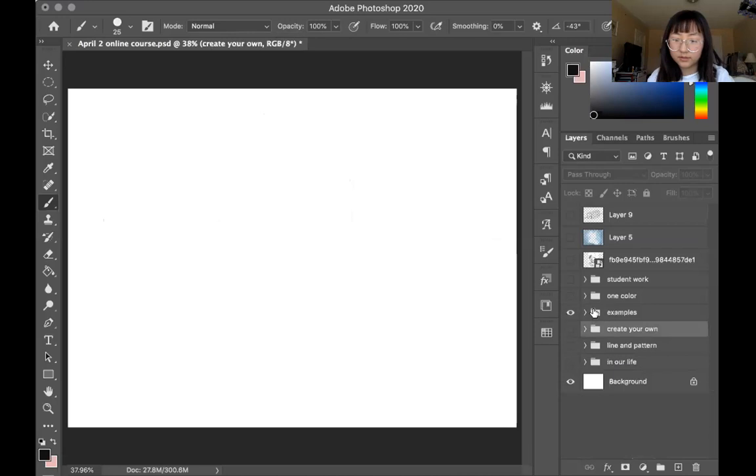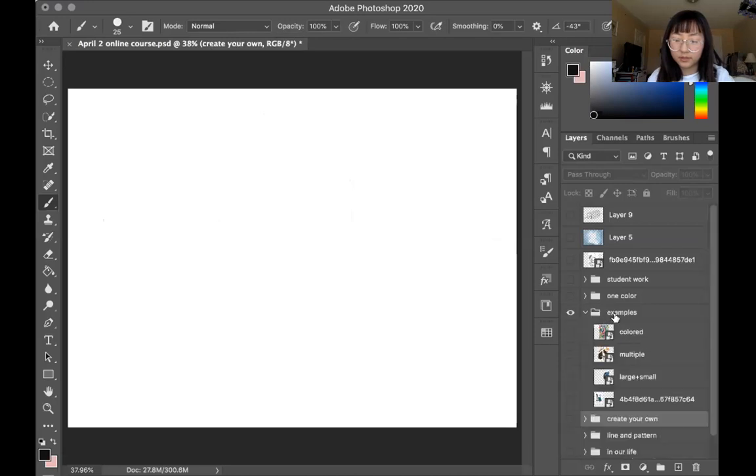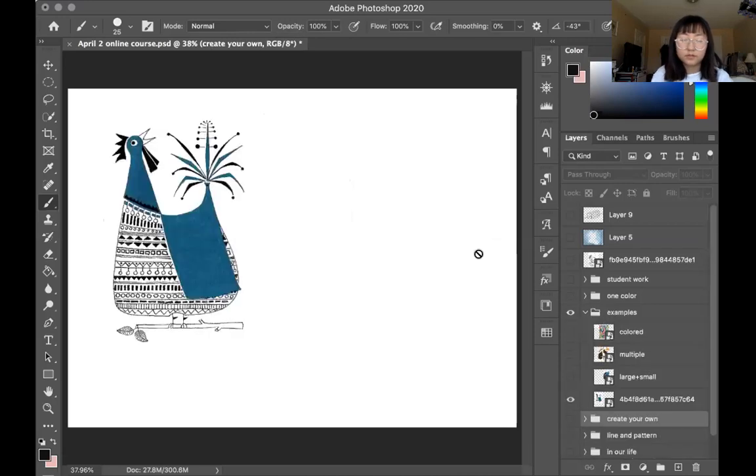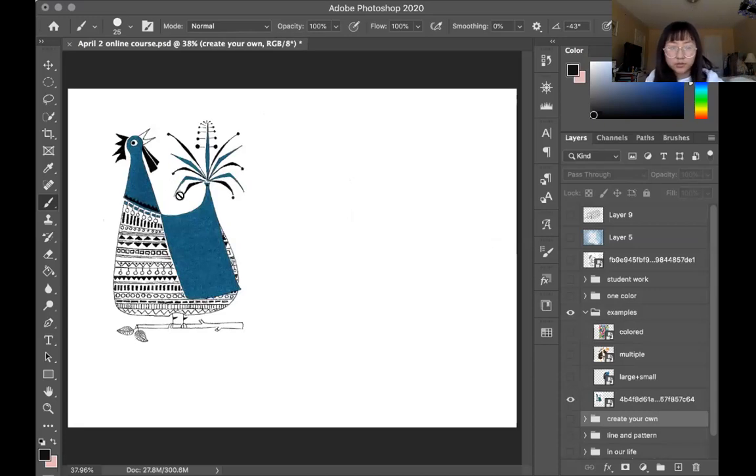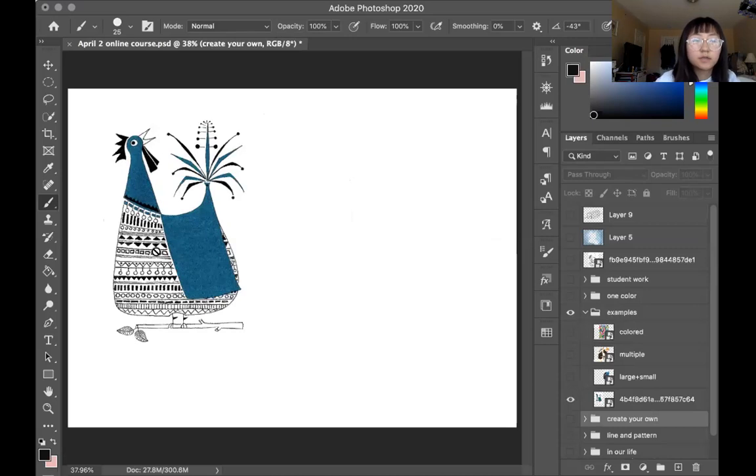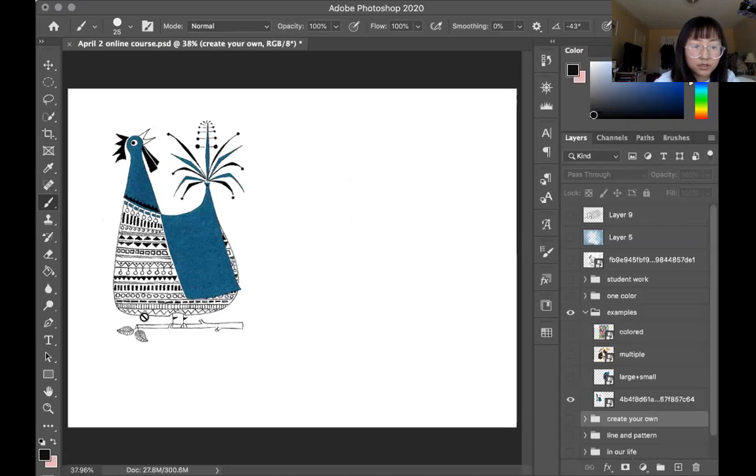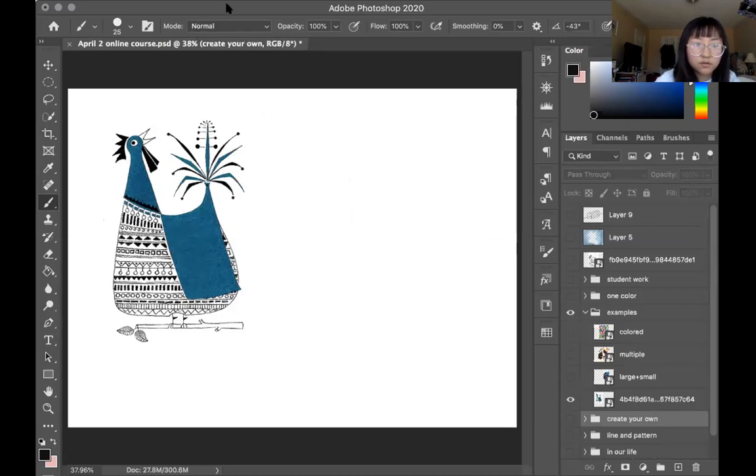Let's look at some examples now. The first one, this is a bird, a rooster. You can see all the different patterns on his body, right? Zigzag, straight lines, circle.